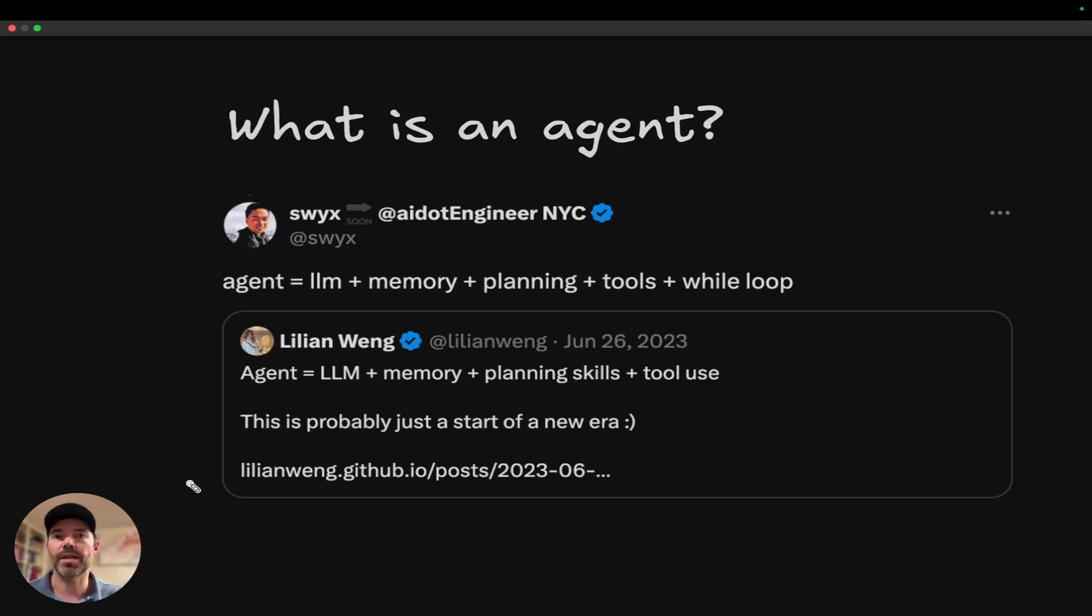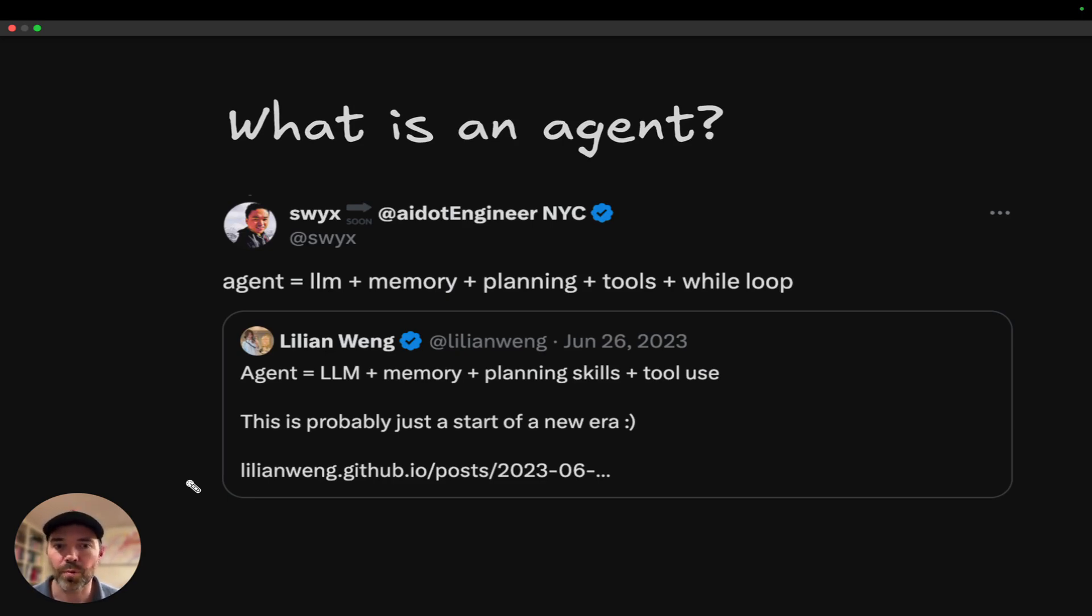So what is an agent? I really like both of these definitions. Agent equals LLM plus memory plus planning plus tools plus a while loop.